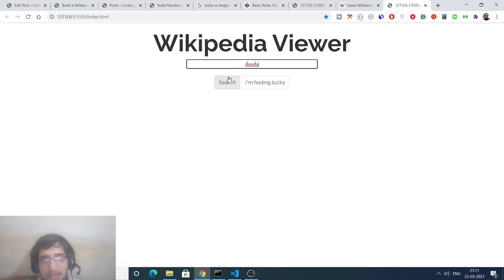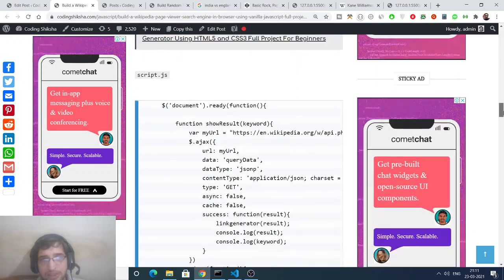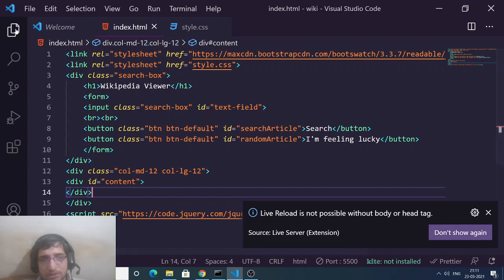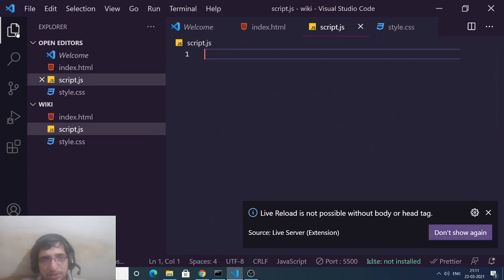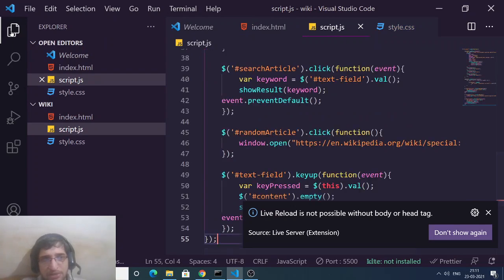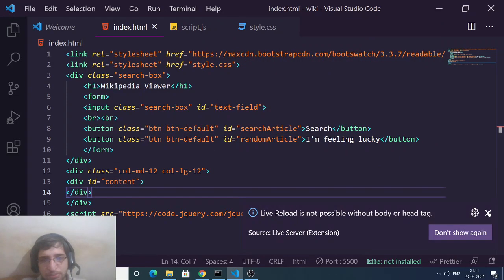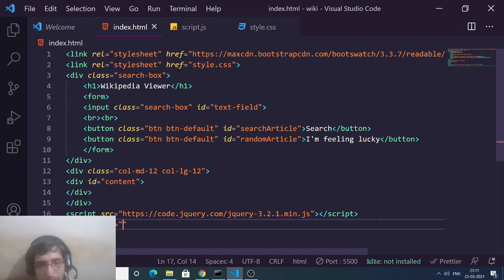If you type something nothing will happen yet because we also need to bring in the JavaScript. The JavaScript file will be script.js — simply copy the code from the blog post, create a new file script.js, and paste the code. Now include this file after the jQuery script tag by adding a script tag pointing to script.js and closing it.